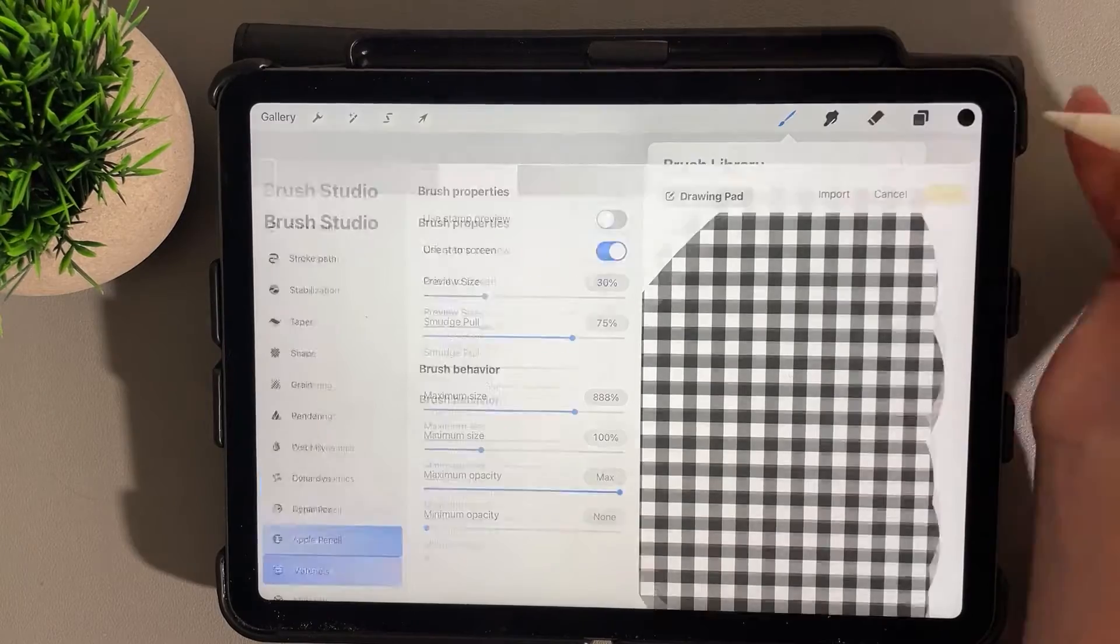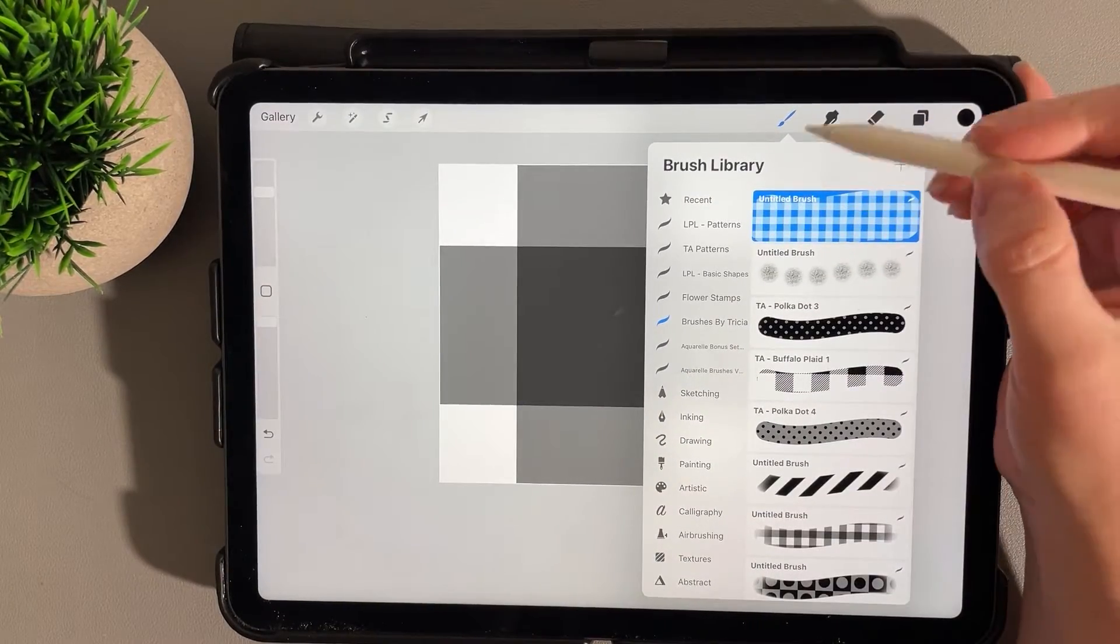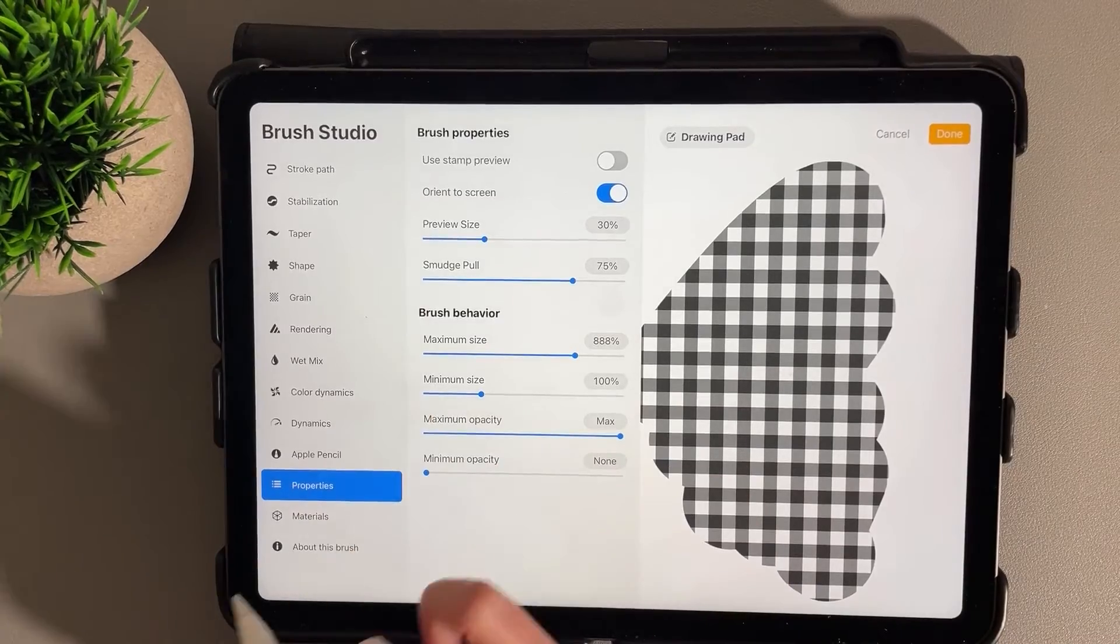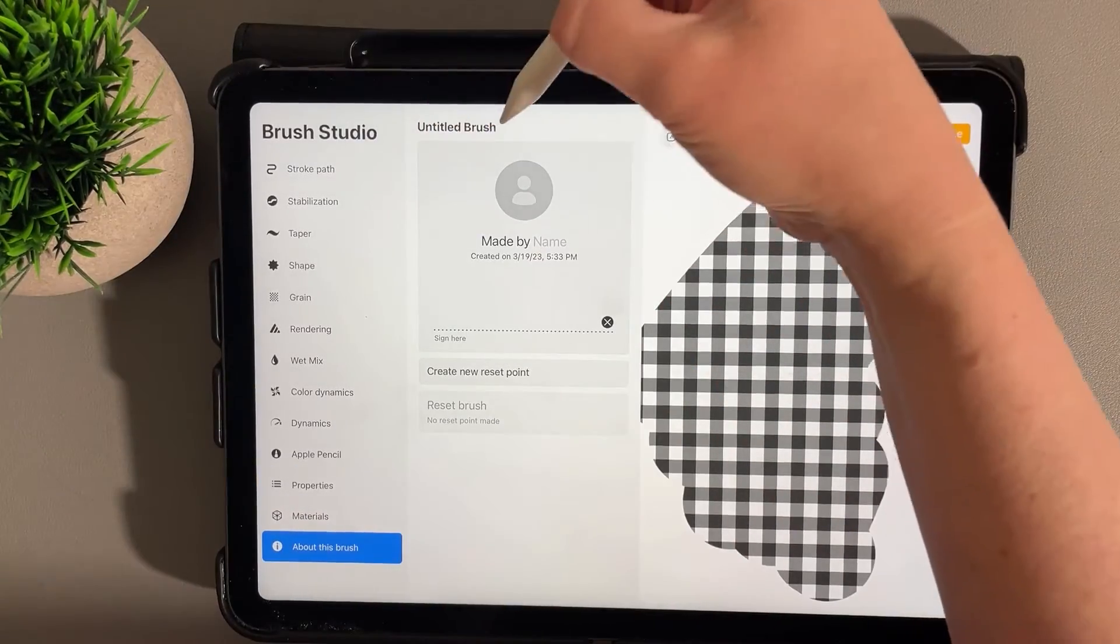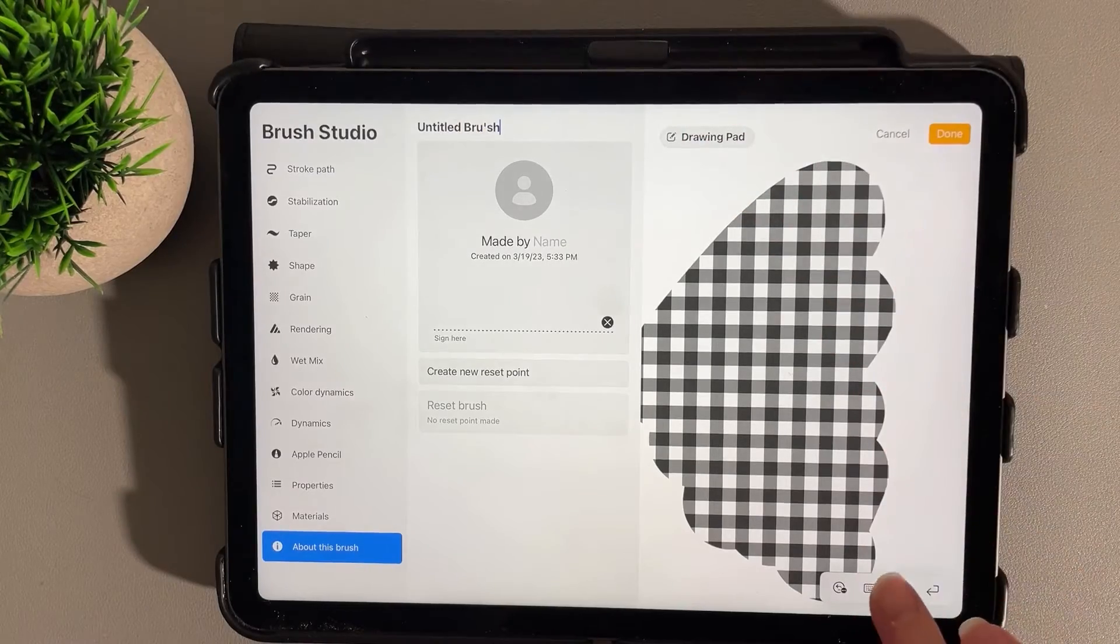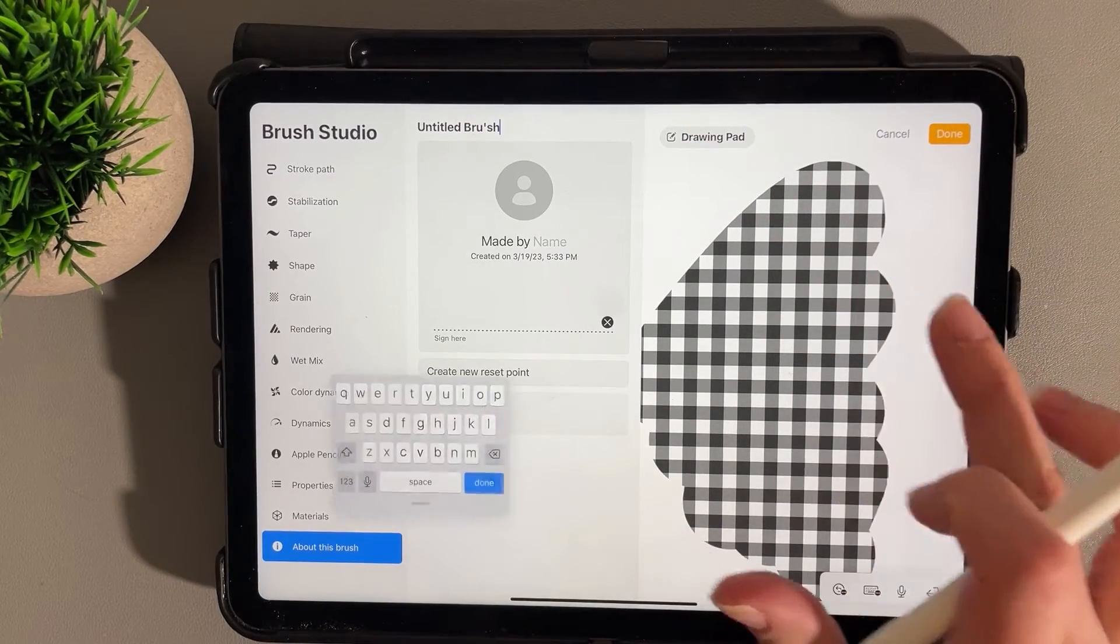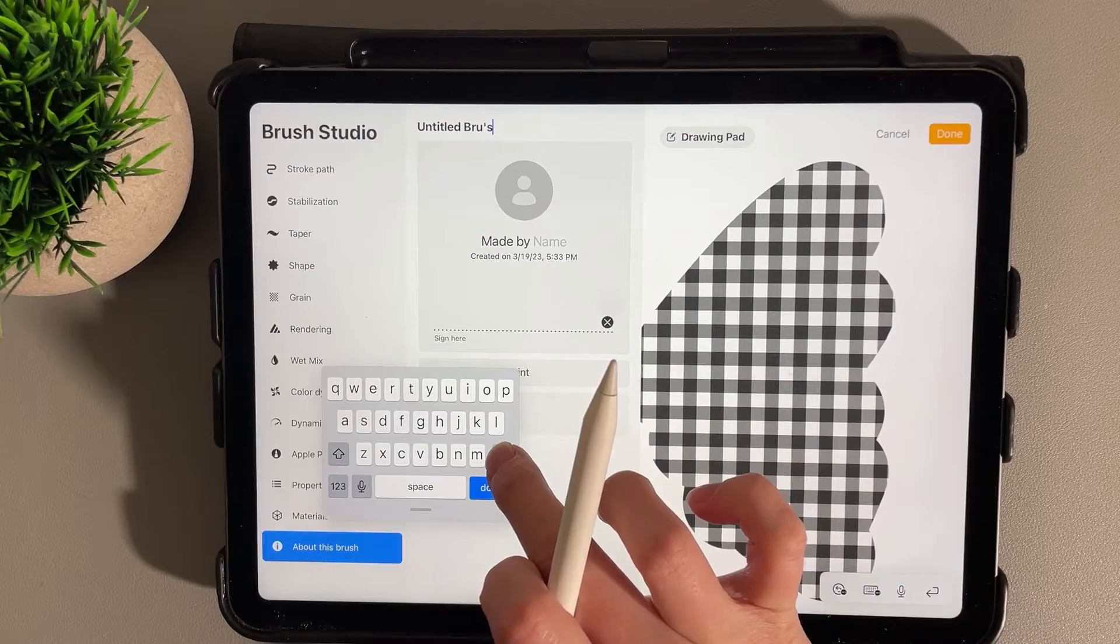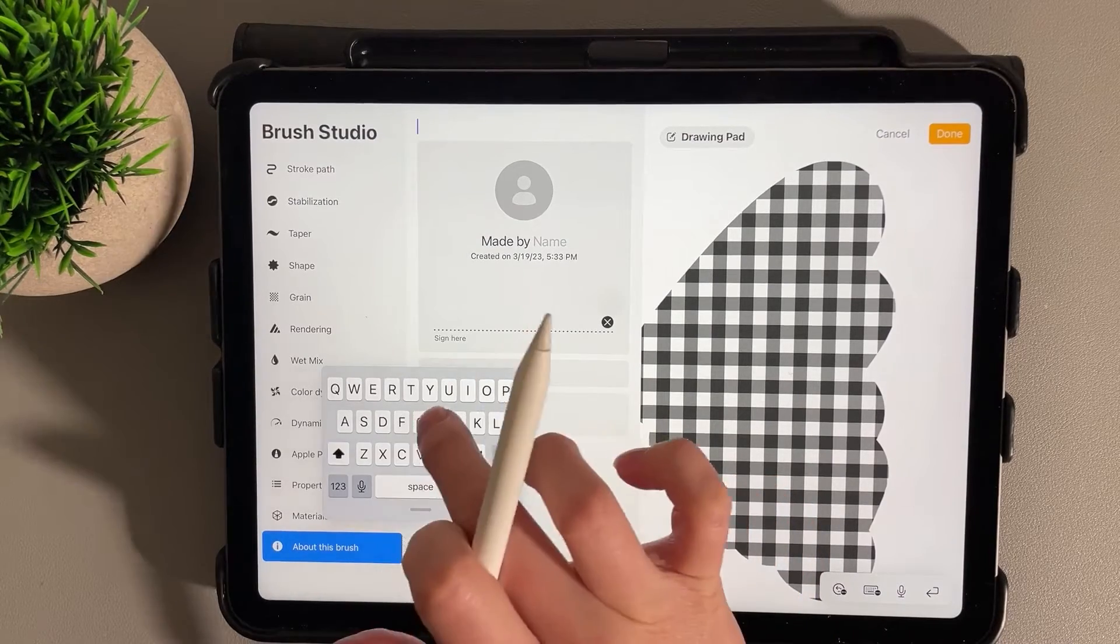If you want to give your brush a name, just go to About This Brush section and tap to bring up the keyboard. We'll delete that and then give it a name. We'll click Done.